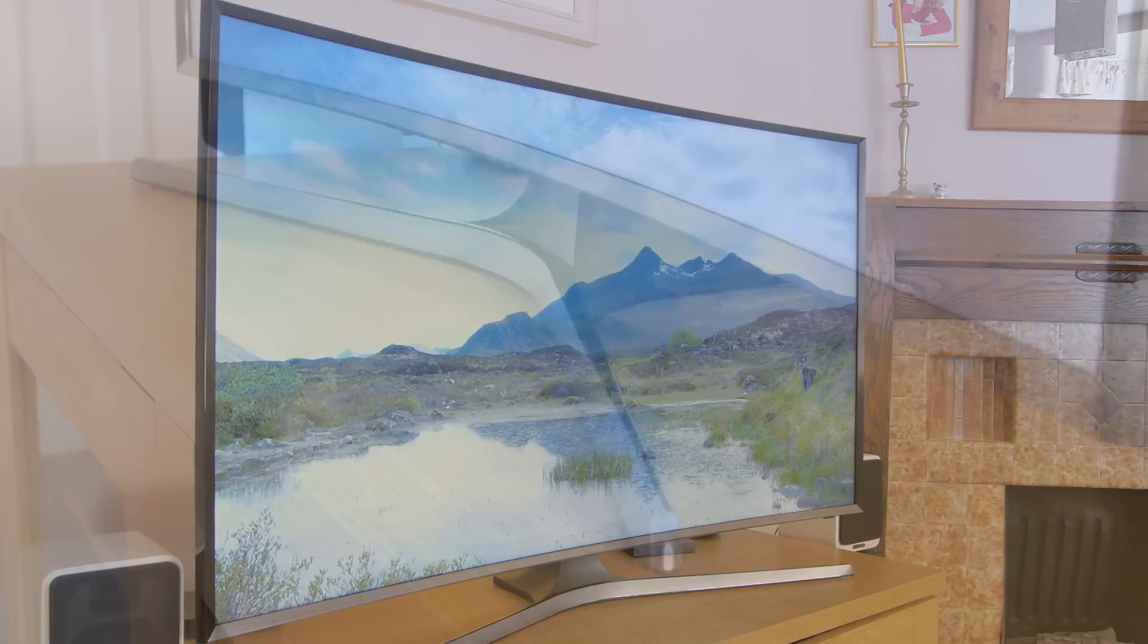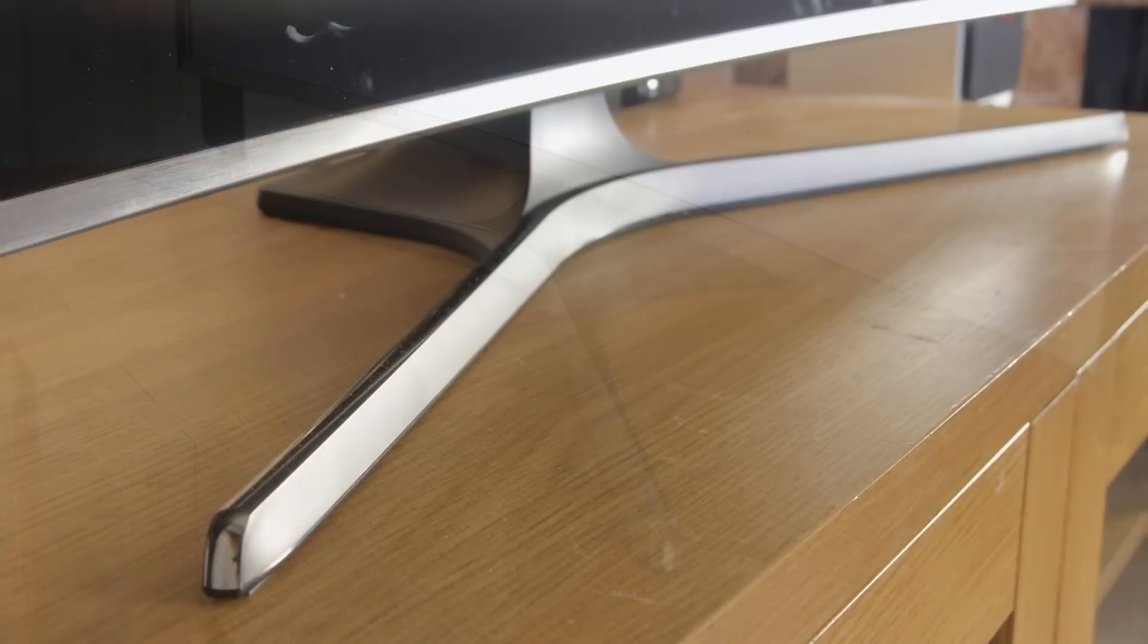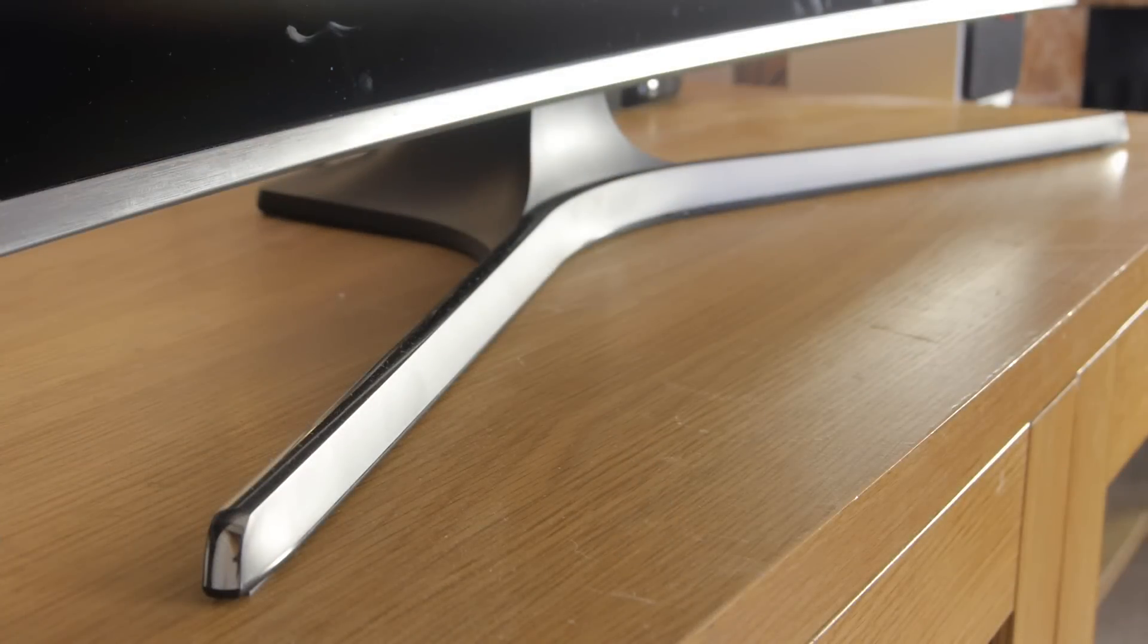As well as the curved screen, there's also a stylish angular stand, although it doesn't allow for any swivel.